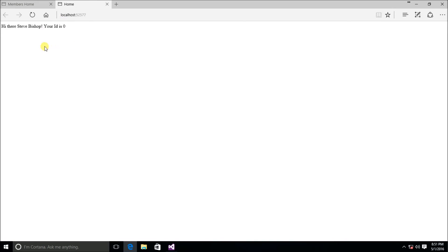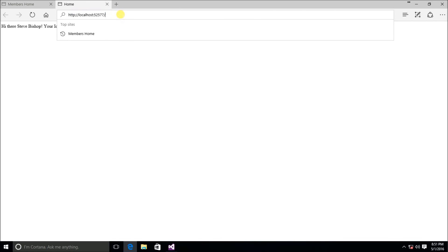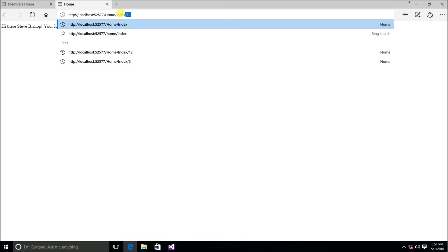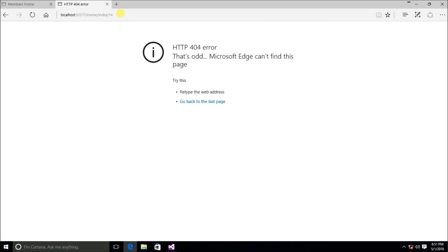We get 'Hi there, Steve Bishop, your ID is zero.' But now we're stuck with: what if I want to do 'home/index/14' and pass along a parameter? We get a 404 error again, so we need to figure out how to pass along a parameter via route attributes.